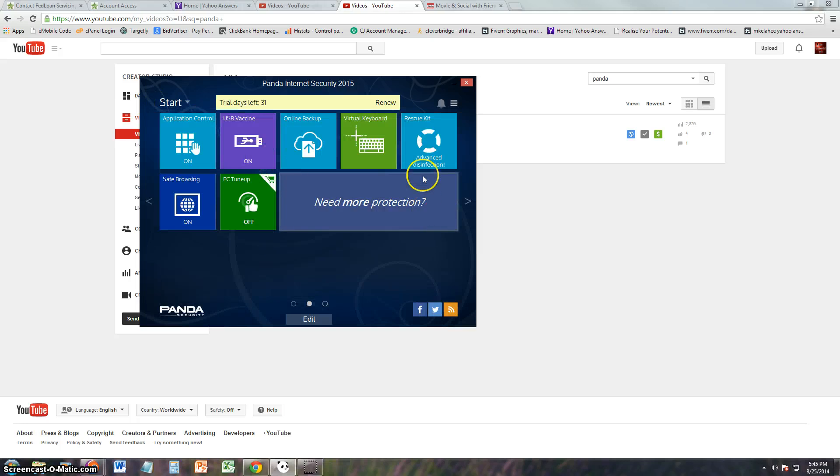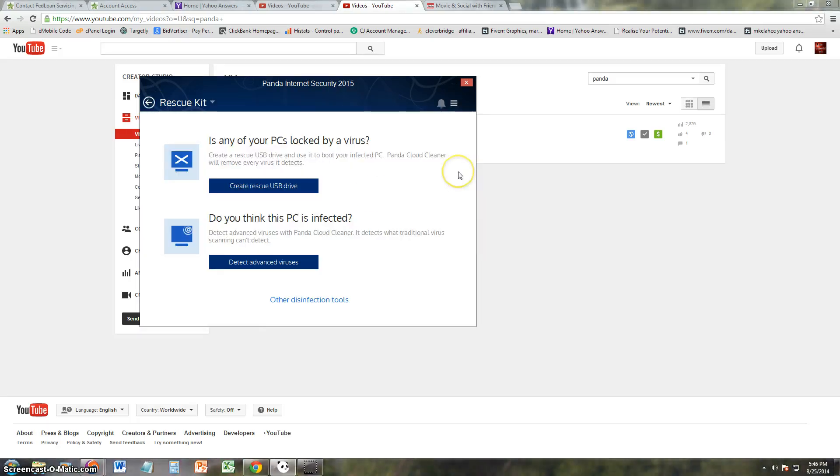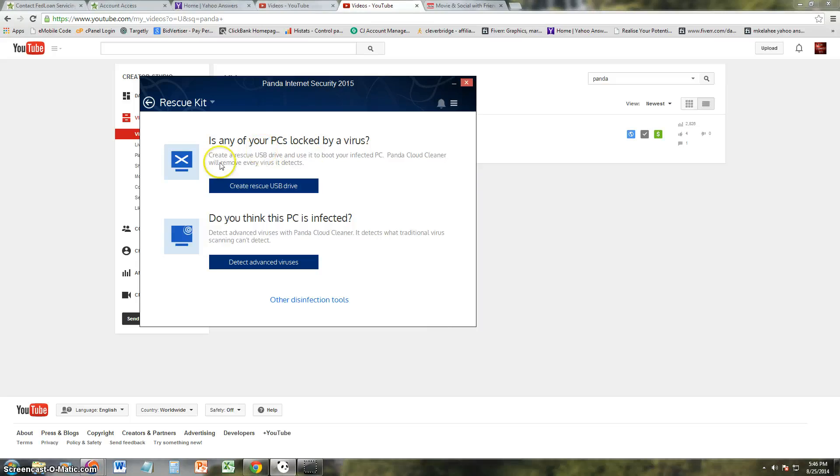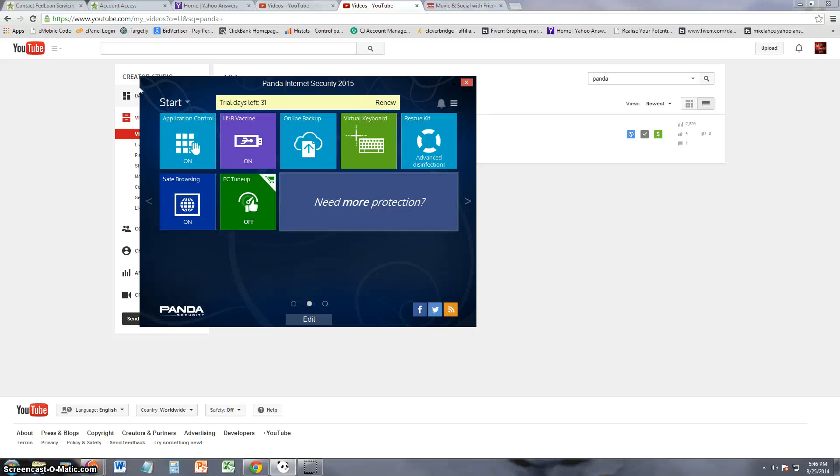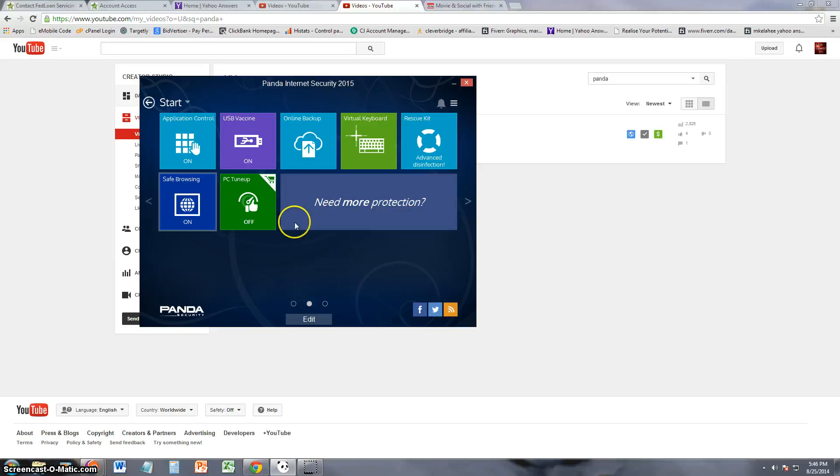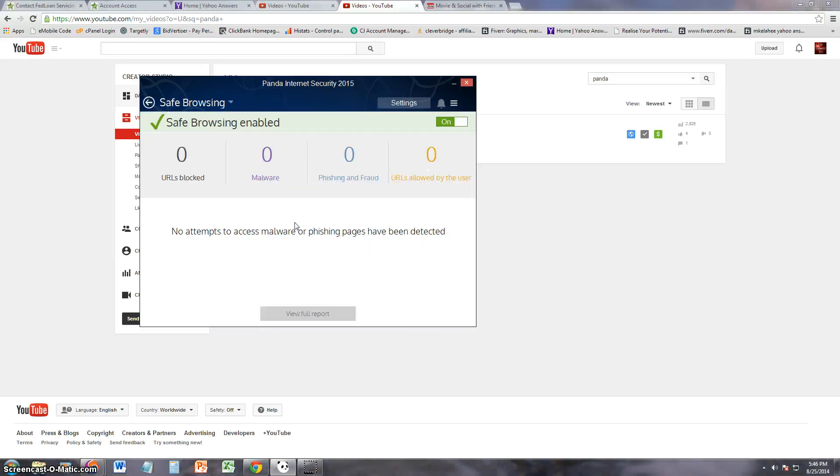Cool. And here's a virtual keyboard so you can use this instead of your actual keyboard and that'll protect you against those keyloggers. Rescue kit. Cool. By using this rescue kit, if your computer ever gets a really bad virus and even Panda can't handle it and your computer just dies, you can use this rescue kit.